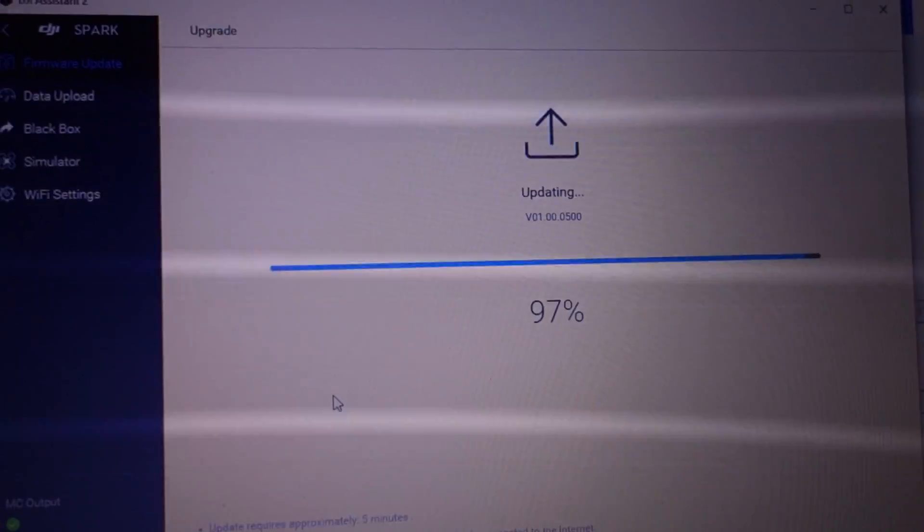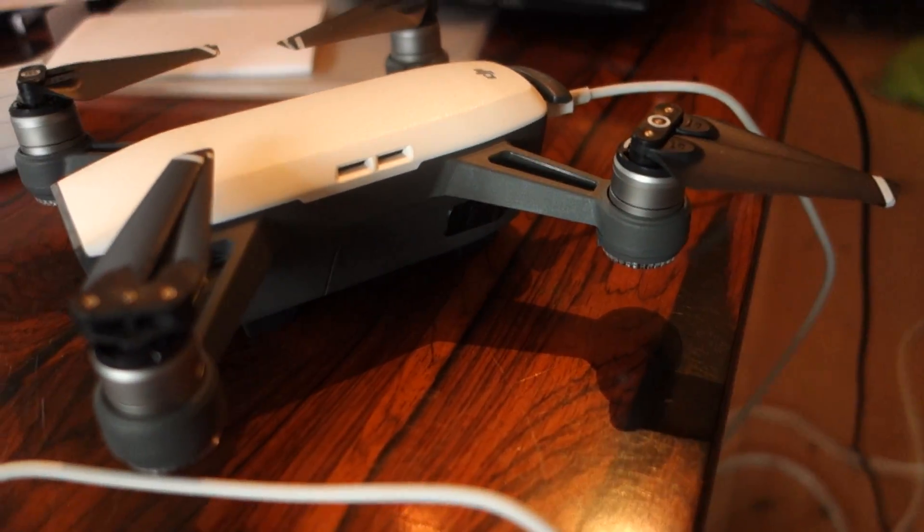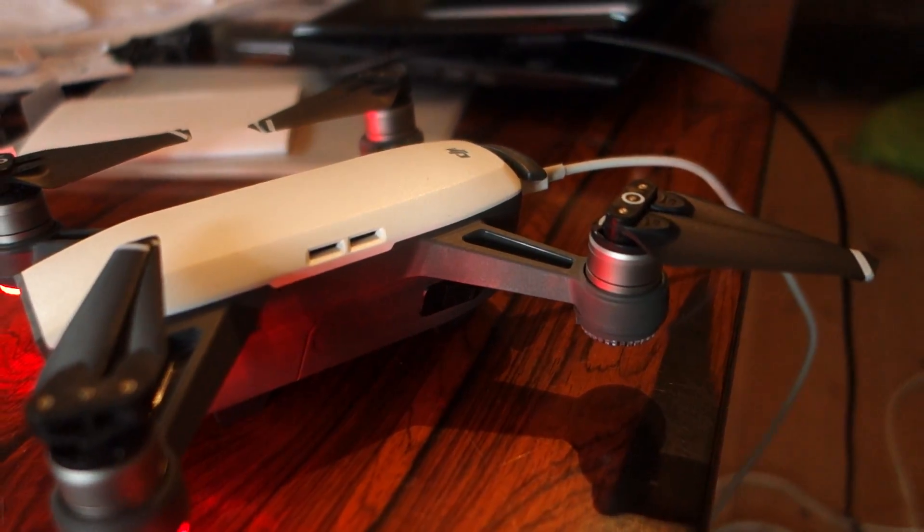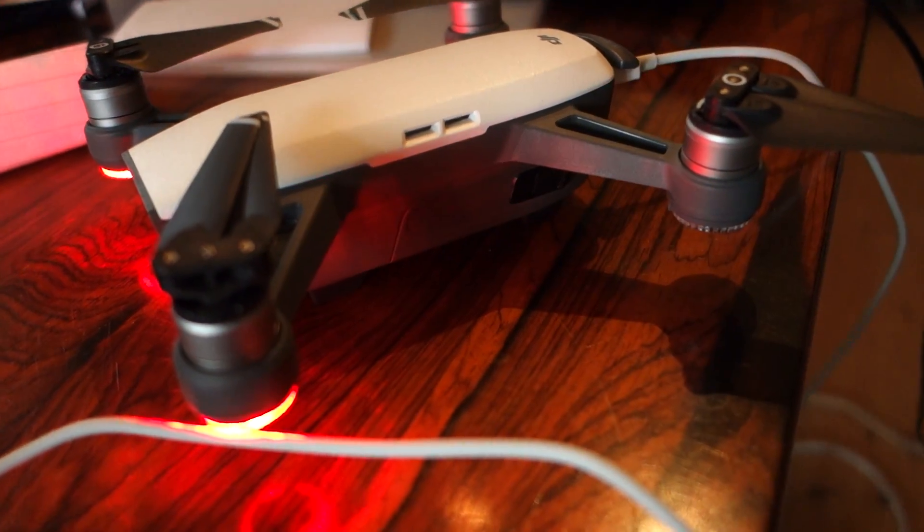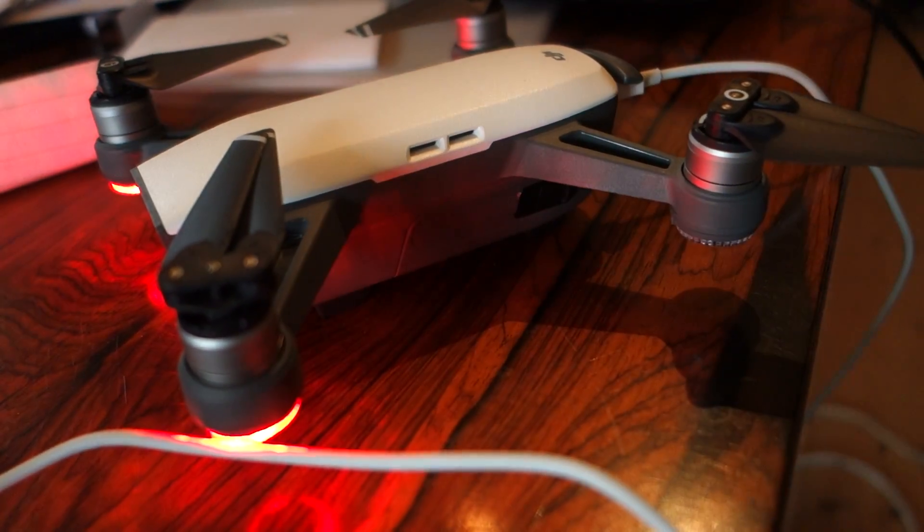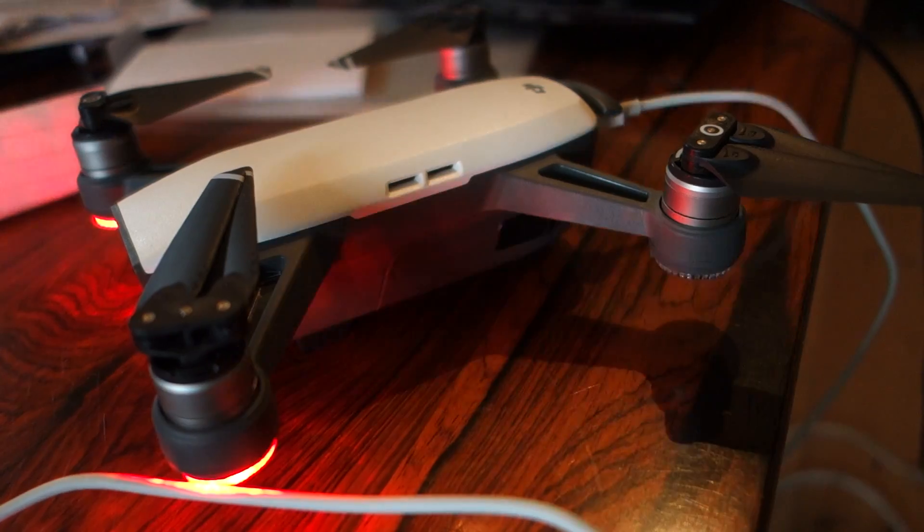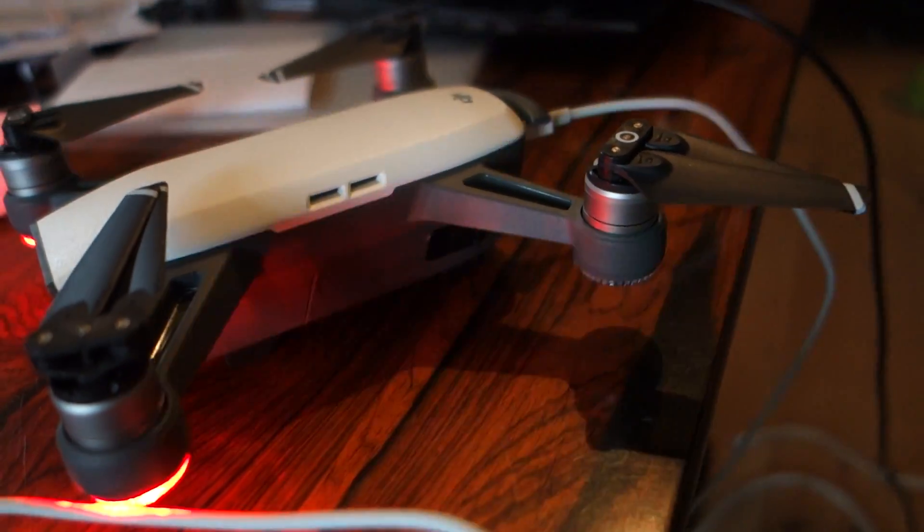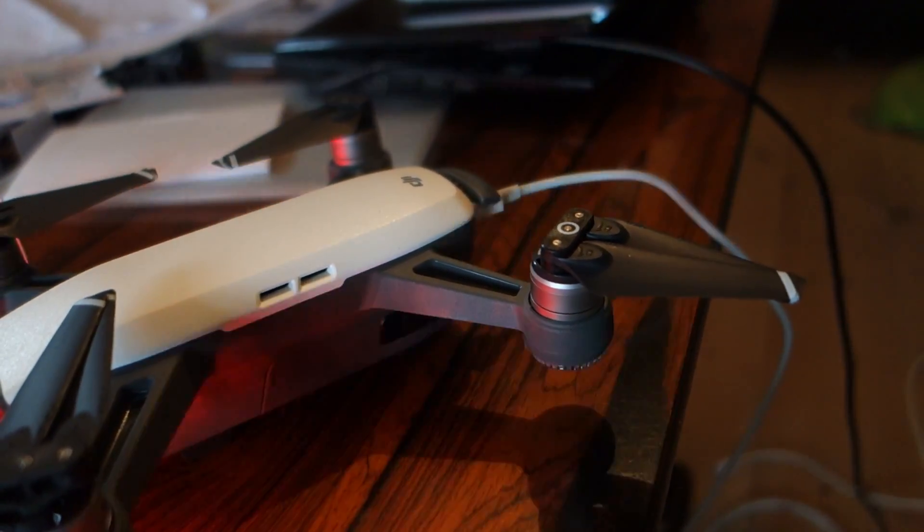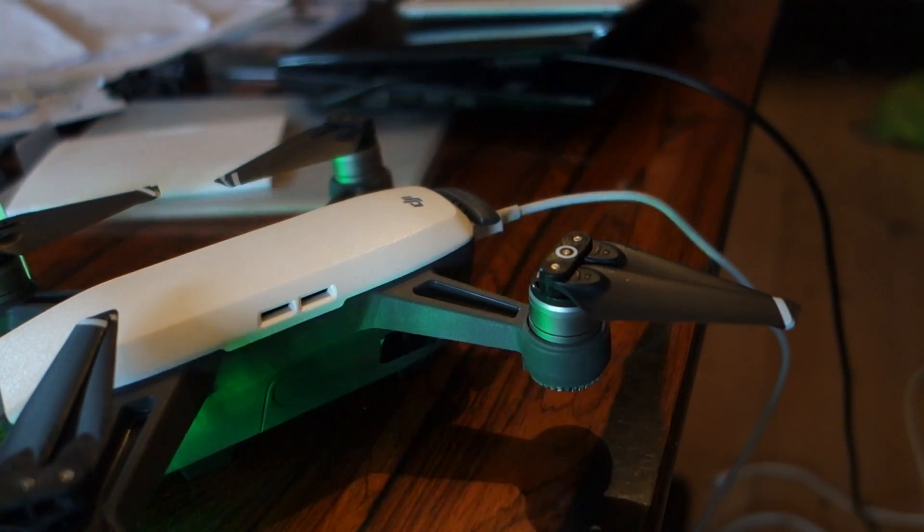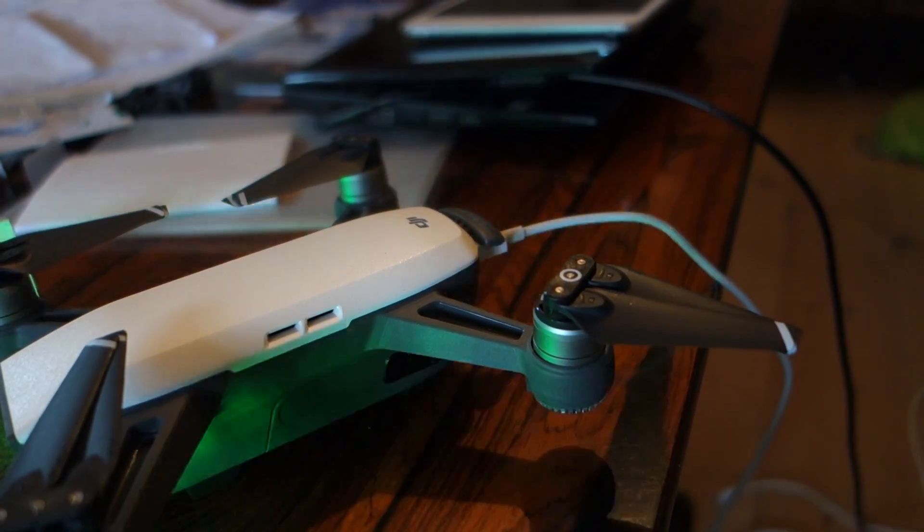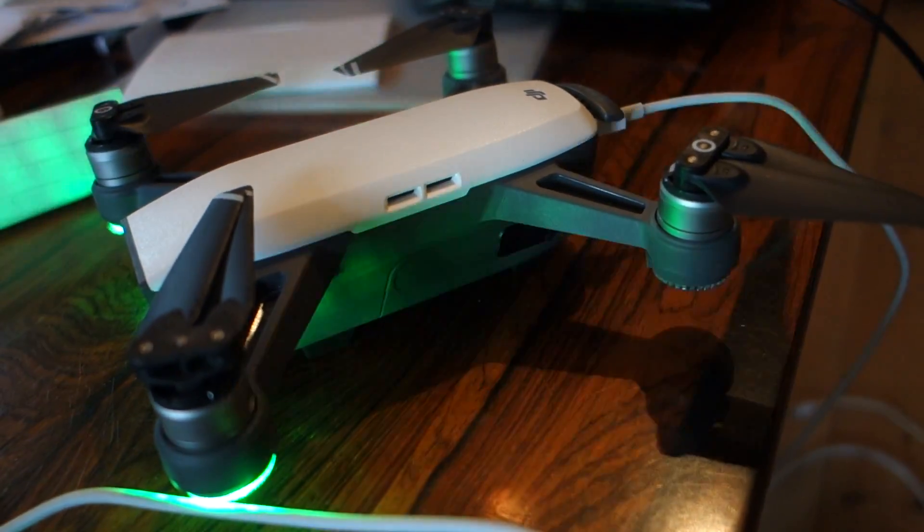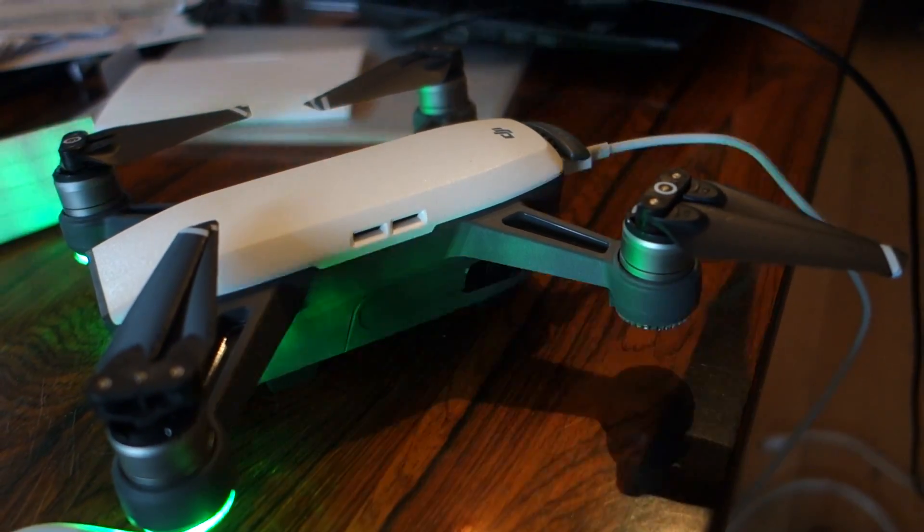Something happened there. No light on the drone. And then it comes again. Maybe this is update complete.